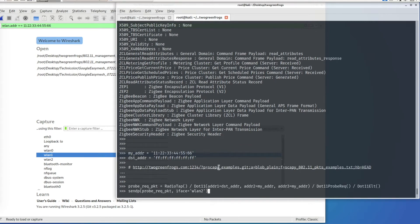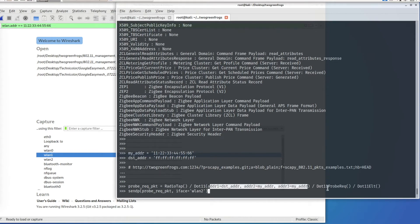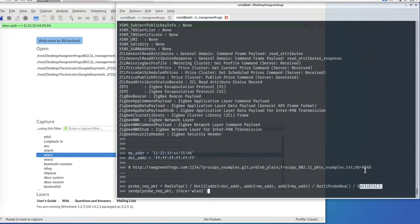To save time I'm copying and pasting commands from the link. The way to make your own packet in Scapy is by stacking layers and tweaking parameters within each layer. To make a probe request packet, I put the RadioTap layer, then the Dot11 layer with the MAC address changed, then the probe request layer, and an empty information element layer, followed by the send command to transmit one packet.